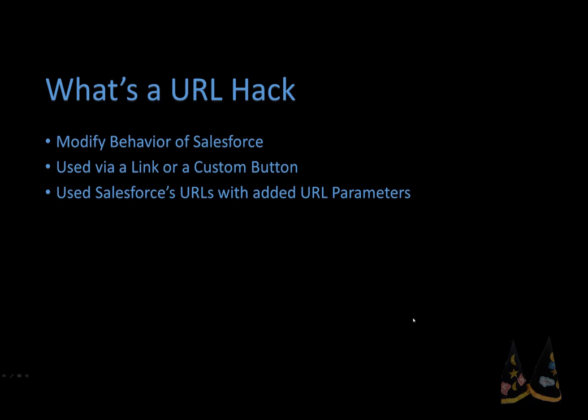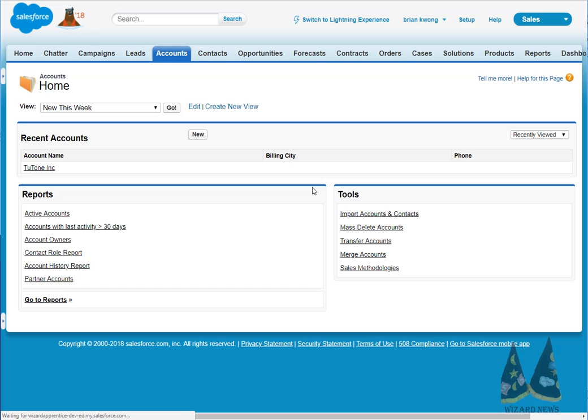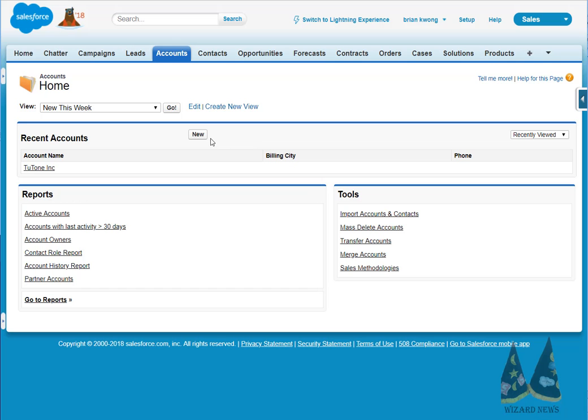URL hacks were great things. They allowed us to customize how Salesforce behaved to a certain degree. Examples of URL hack behavior are creating an opportunity and a contact role at the same time with a click of a button, or automatically selecting the email template and the recipients also with a single click. The classic URL hack is opening a new record page and then pre-filling the values.